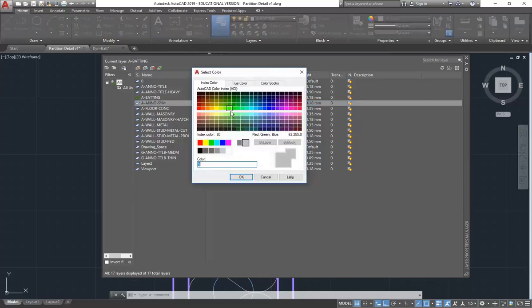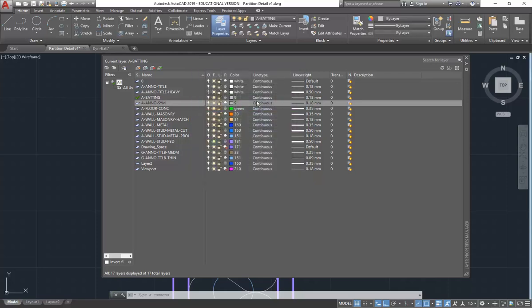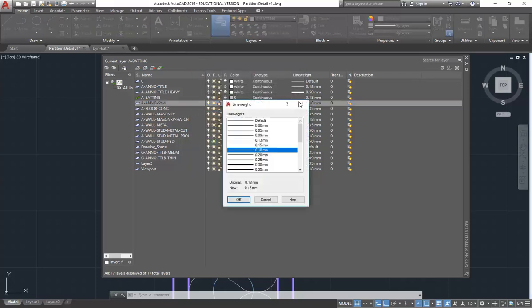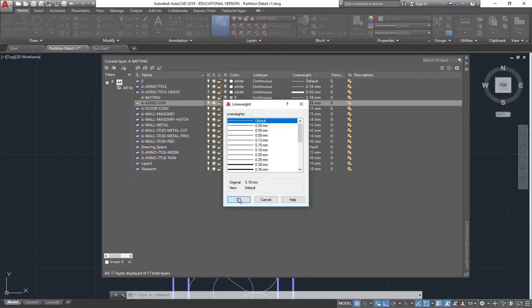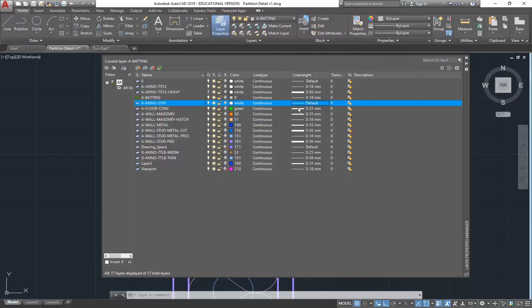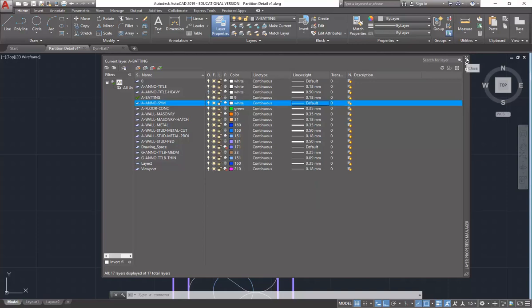And like most annotations, just keep it white. And the line weight here, I'll just make this default. So default should be 0.25. And that's it, I'll make it. My default is 18.